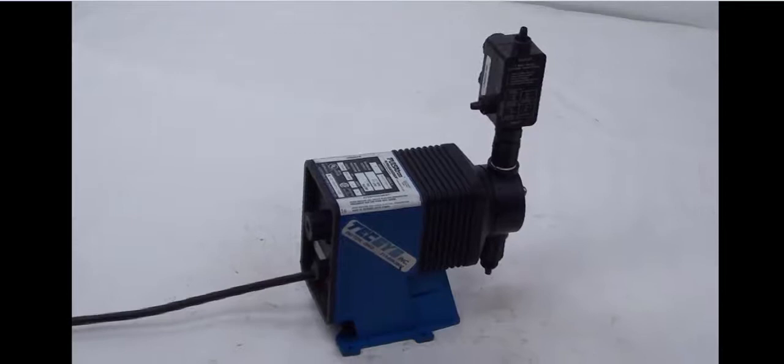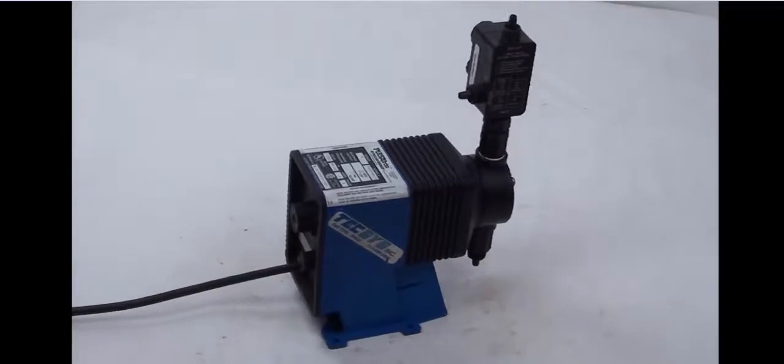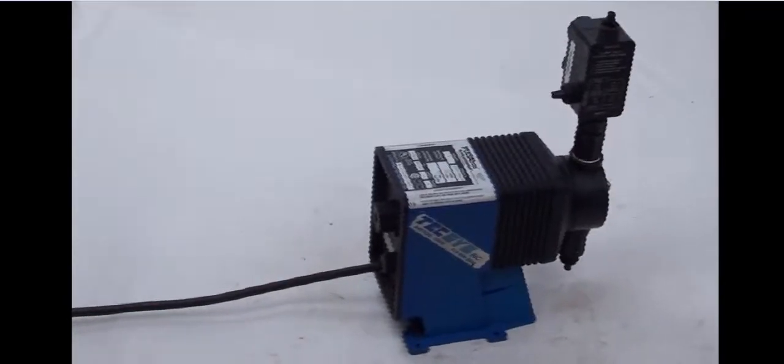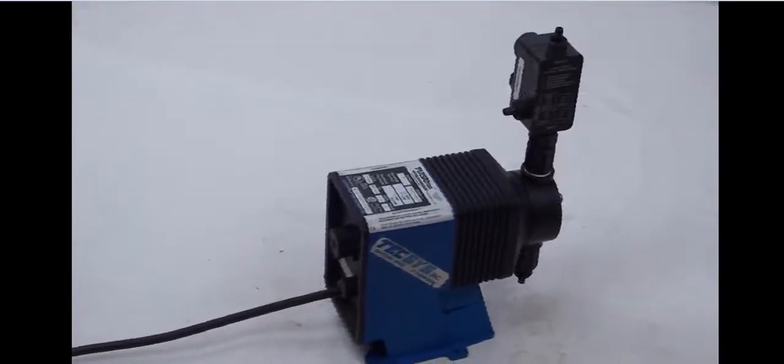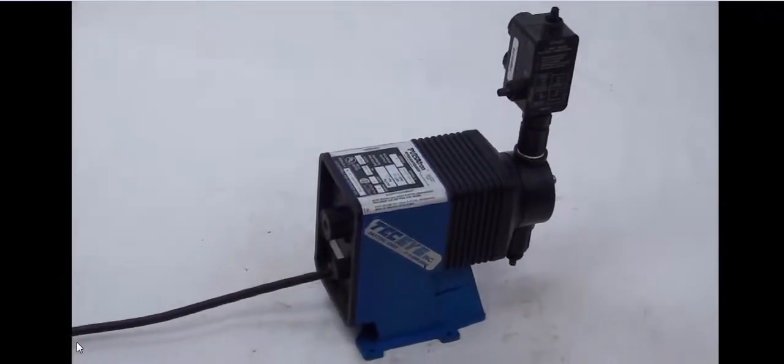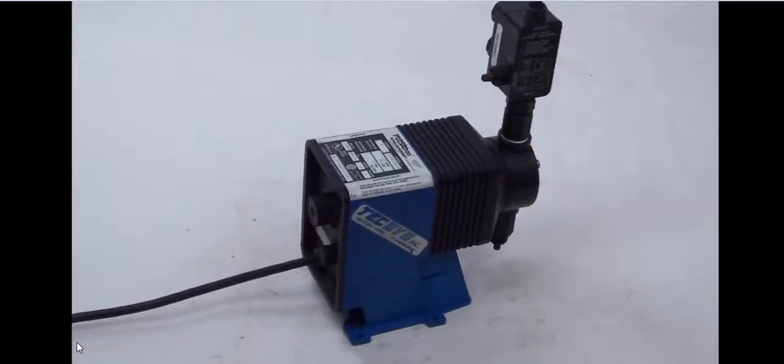Hello again and welcome back to MyCyberOffice. Here today we'll have a Pulsatron Series E with a 5-way valve.